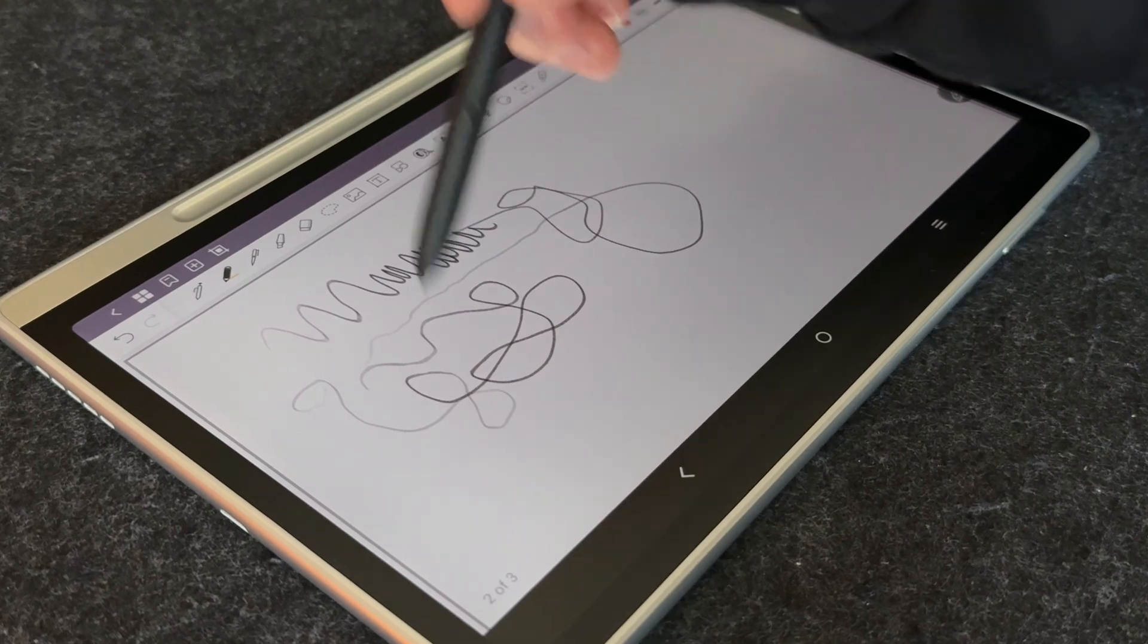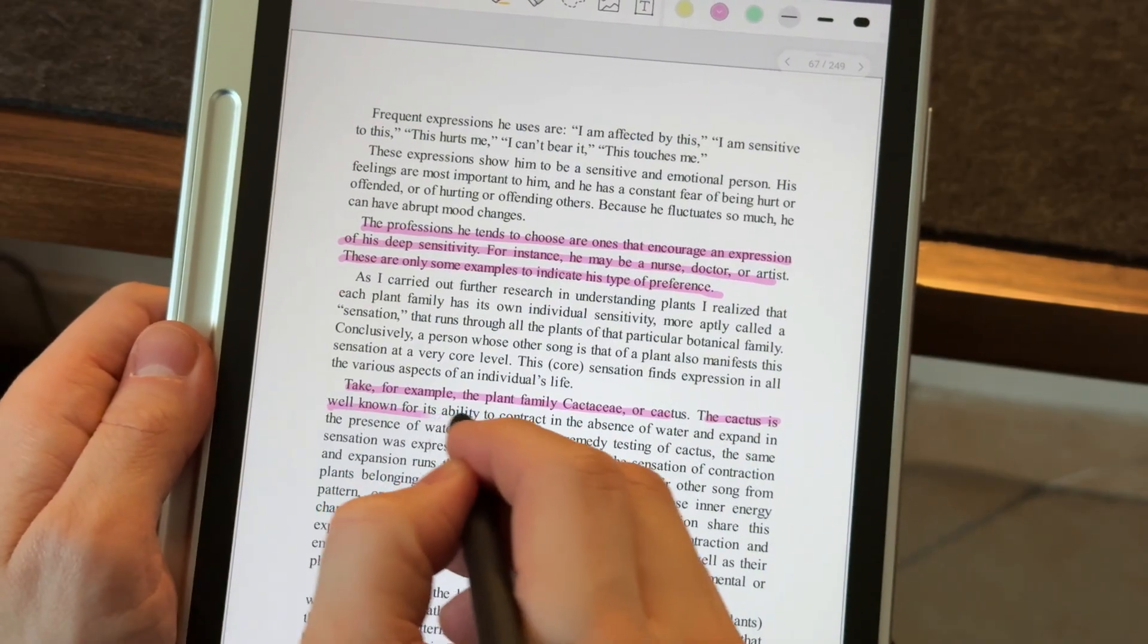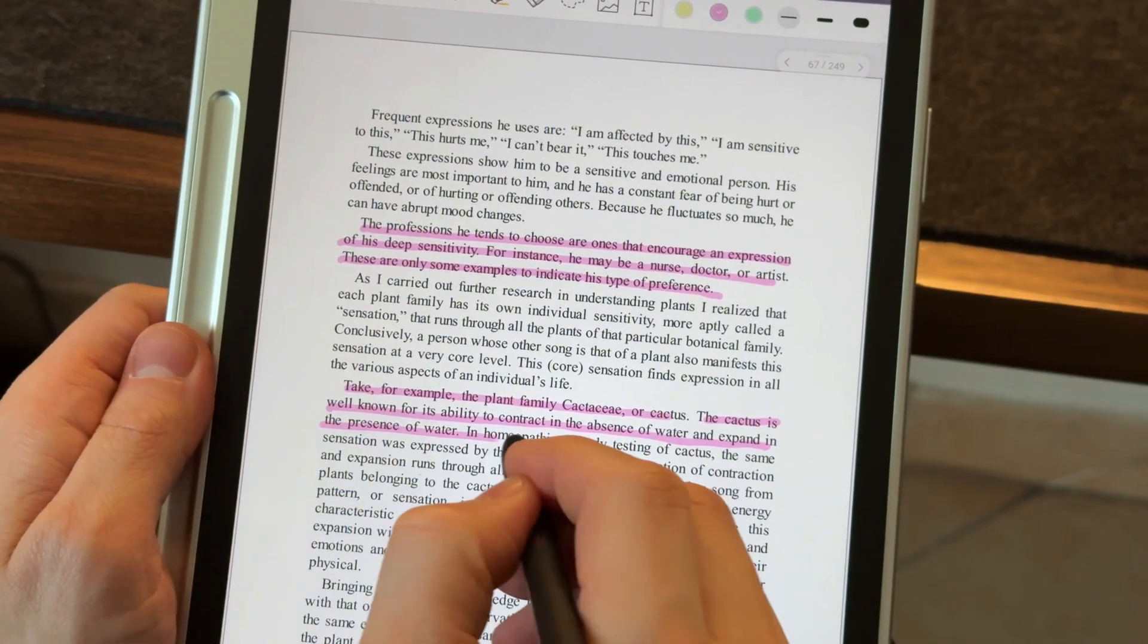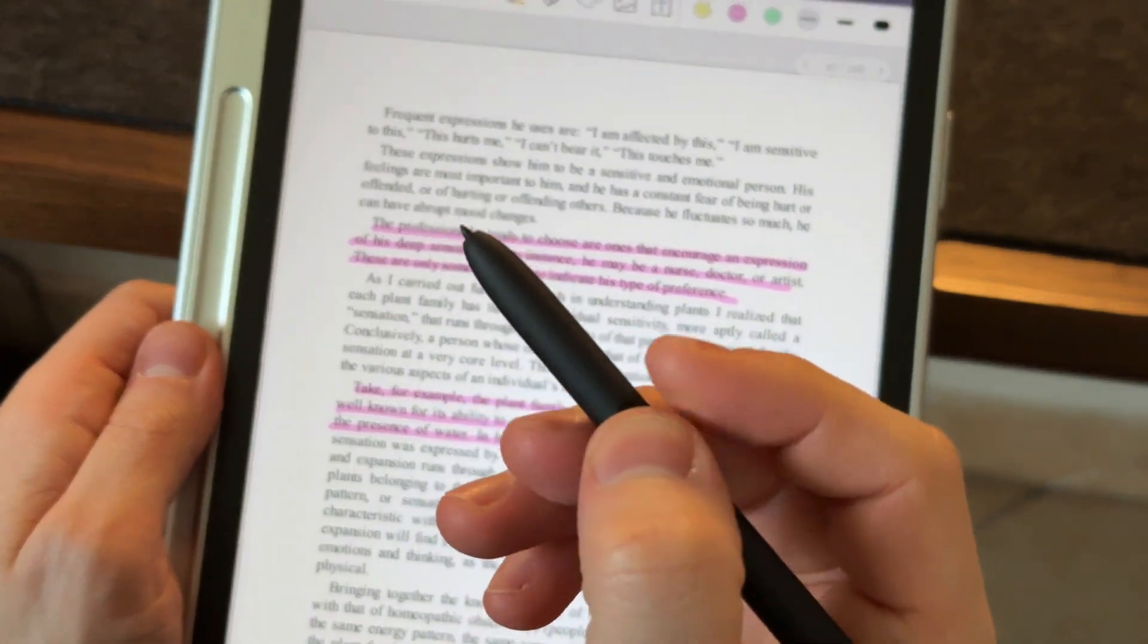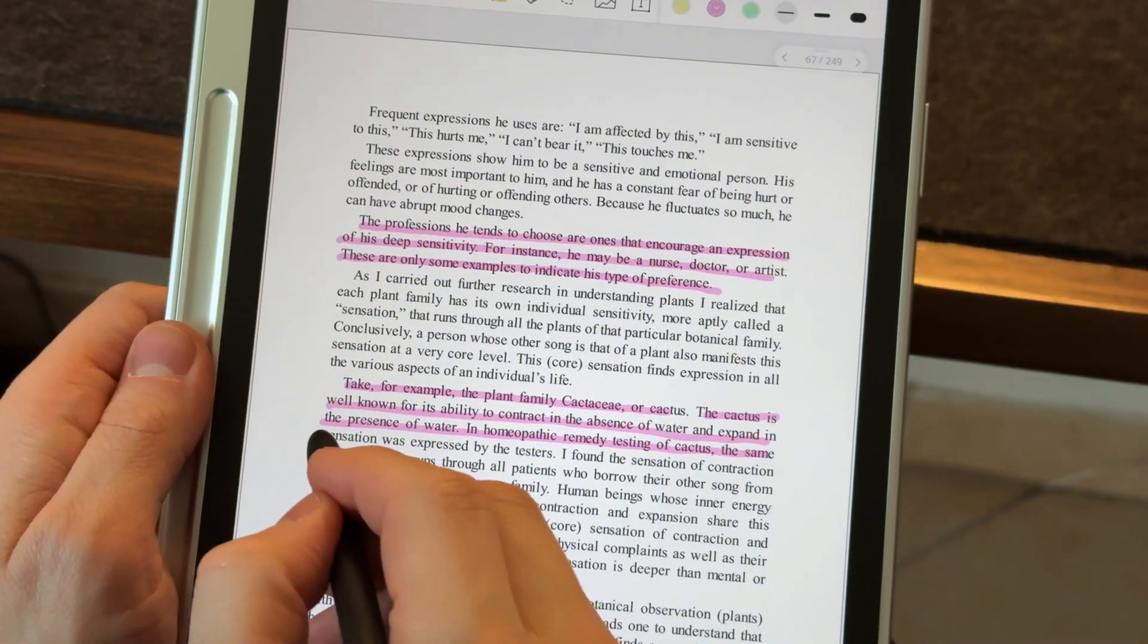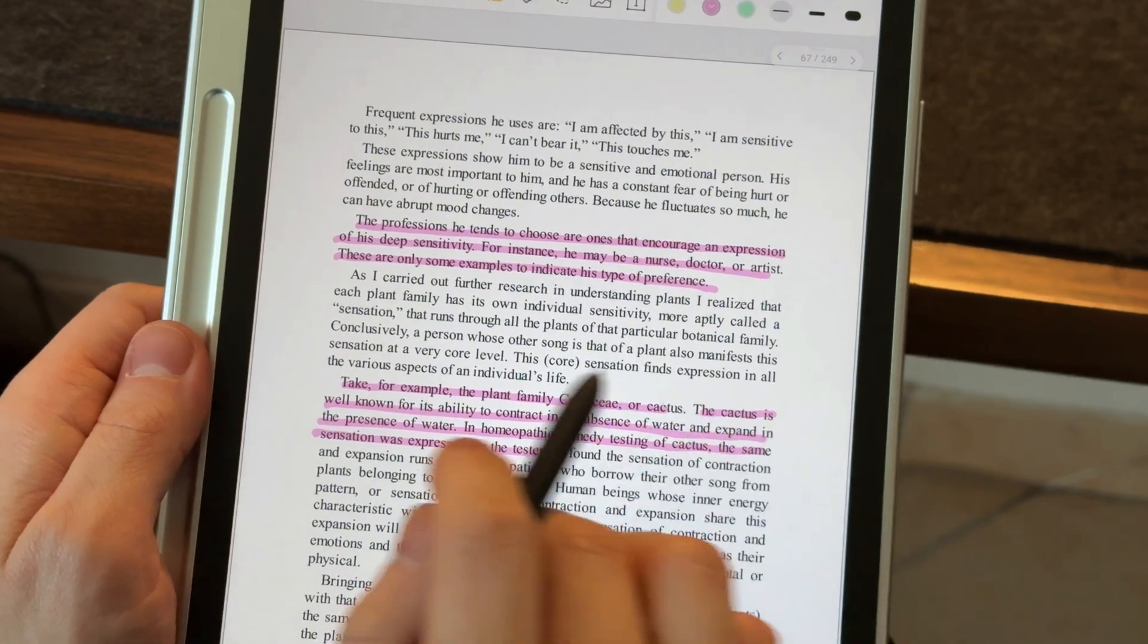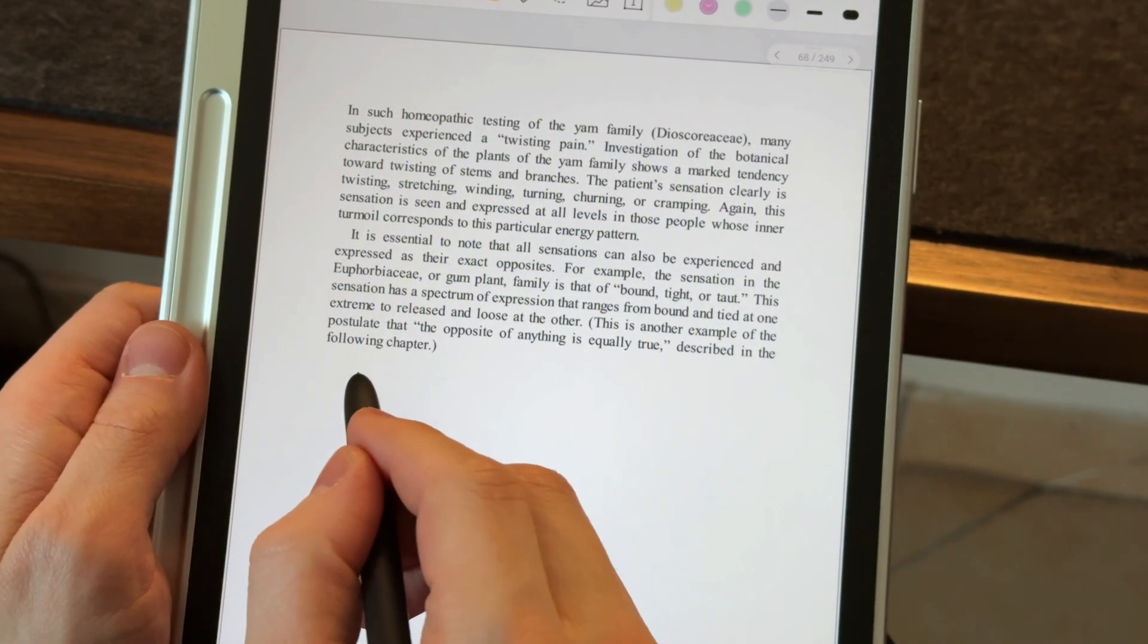Plus, there's a button on the pen for quick access to extra functions, like an eraser or instant note-taking. I have to say the stylus glides effortlessly across the display, giving a sensation similar to writing with a gel pen on regular paper, without the friction or roughness of a pencil on a sheet.